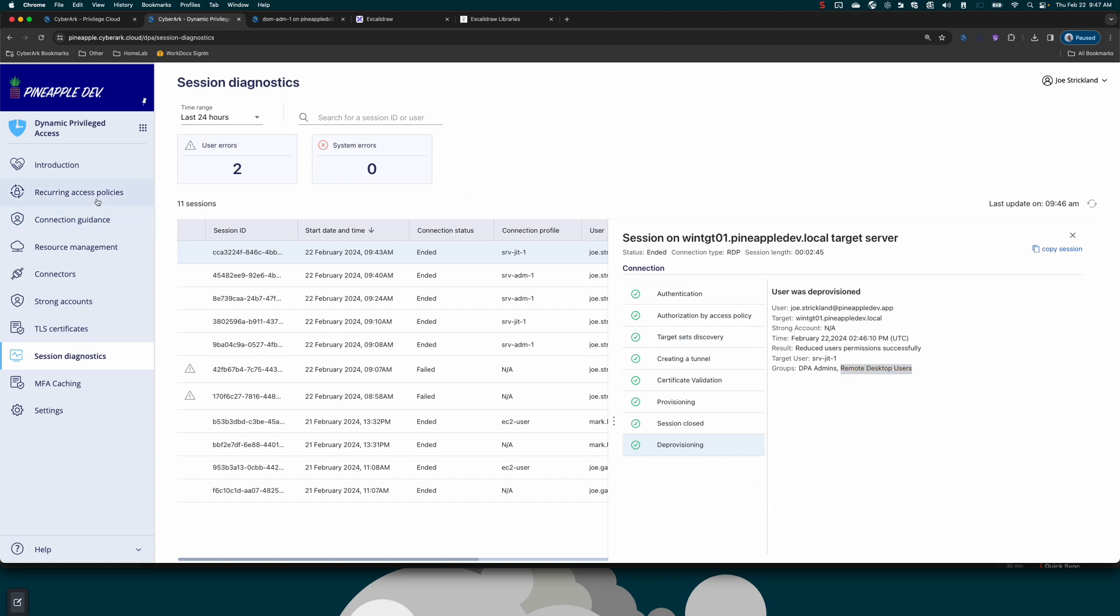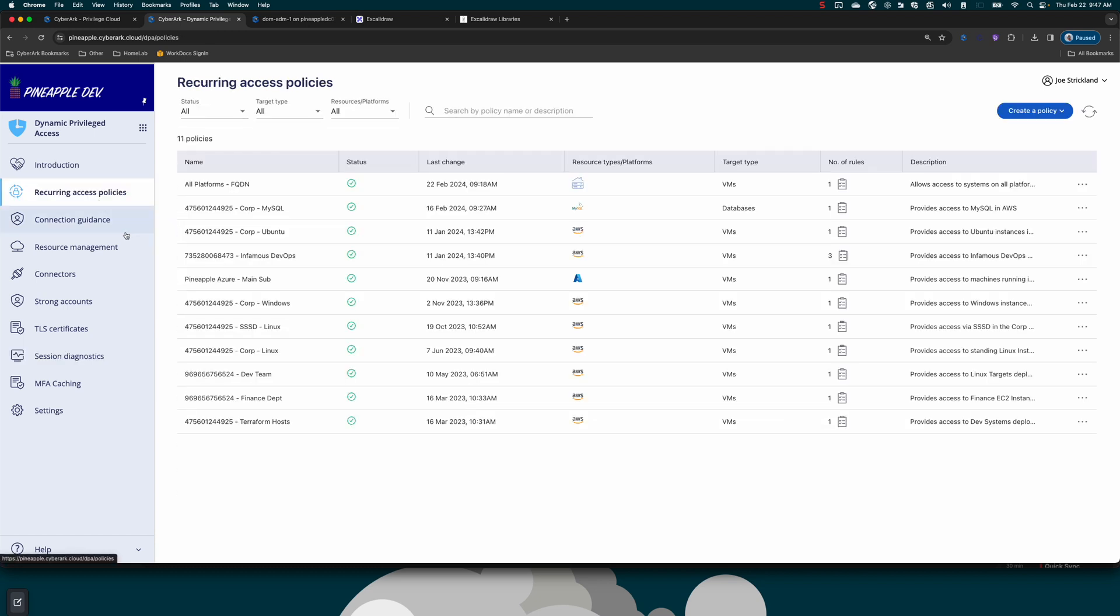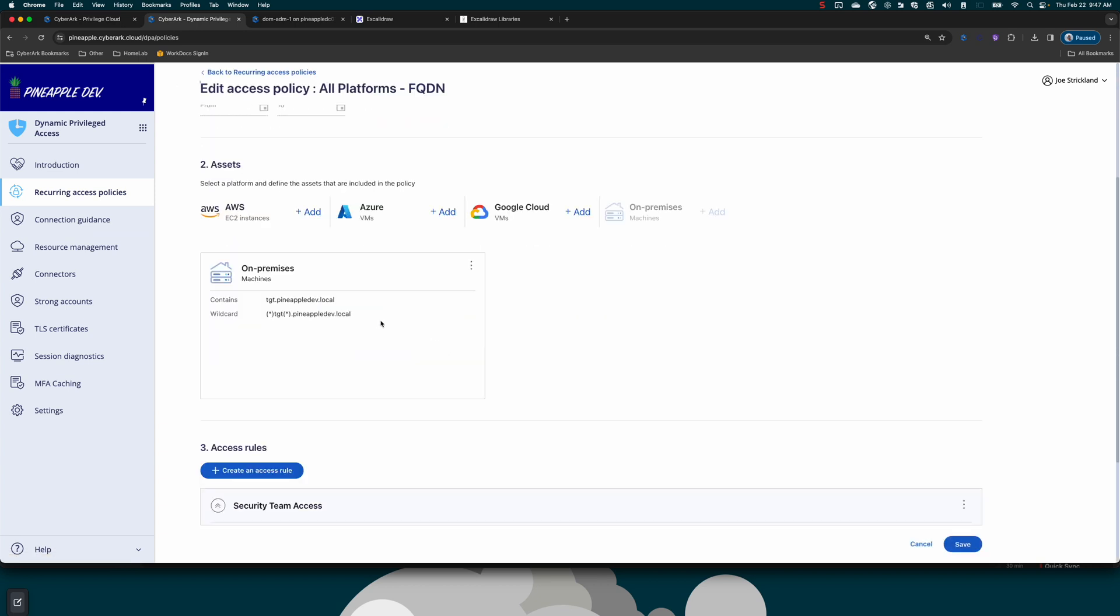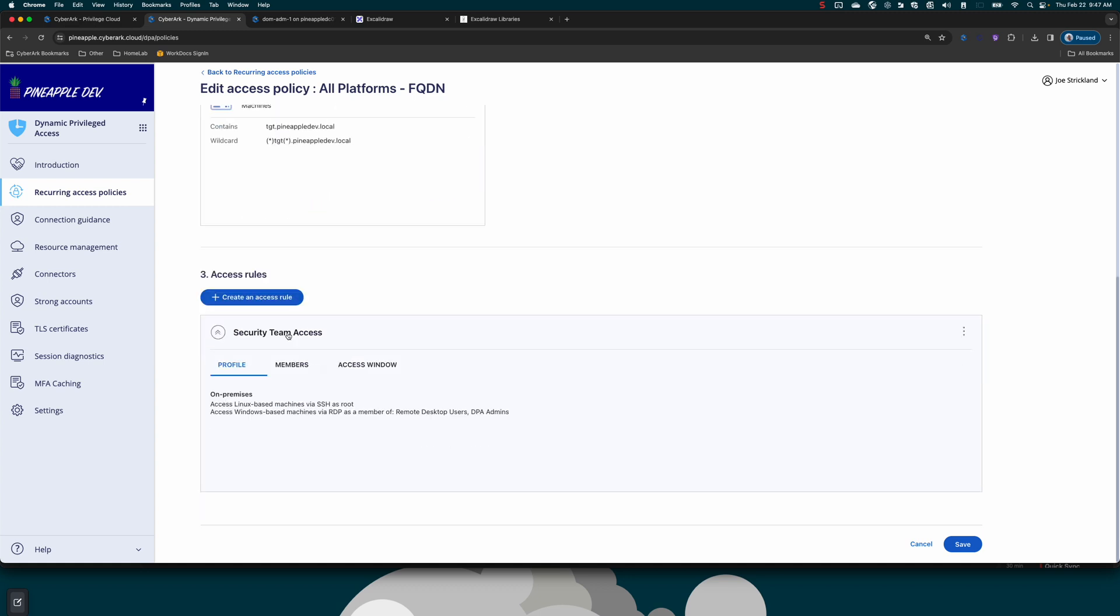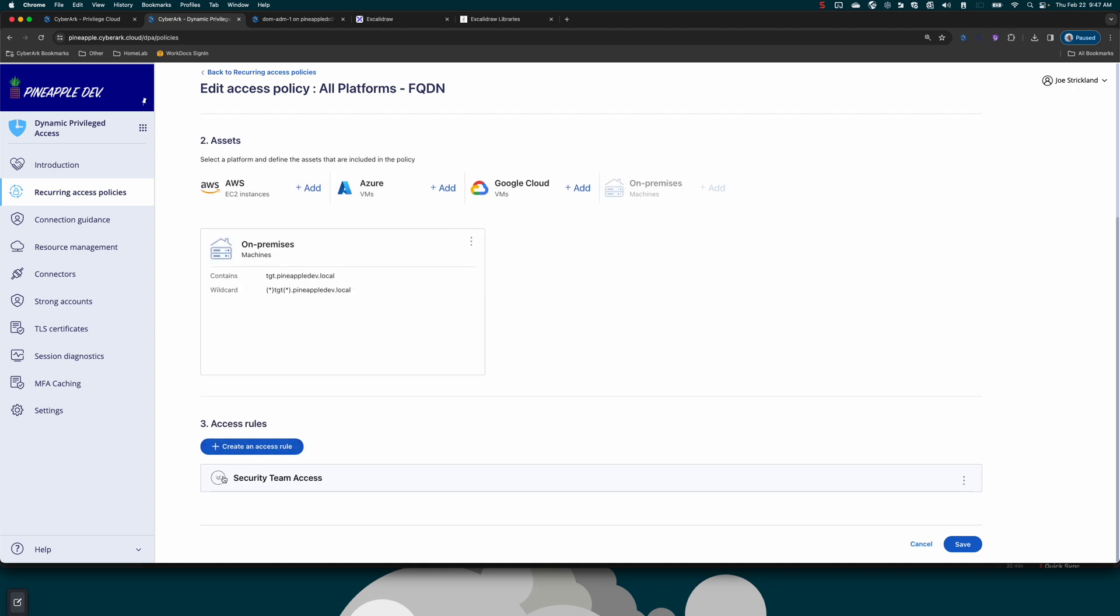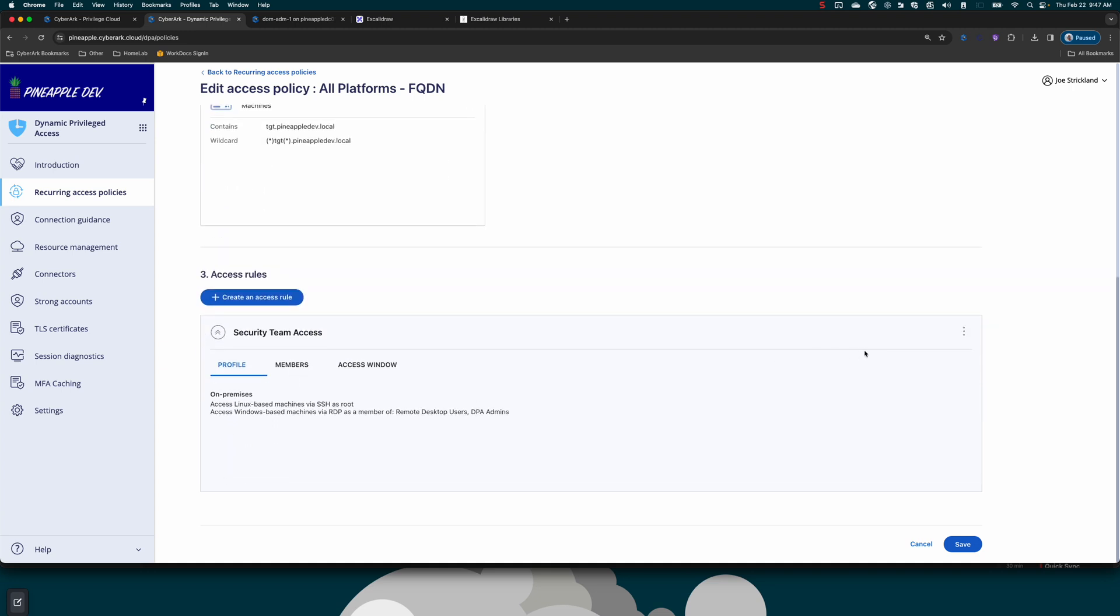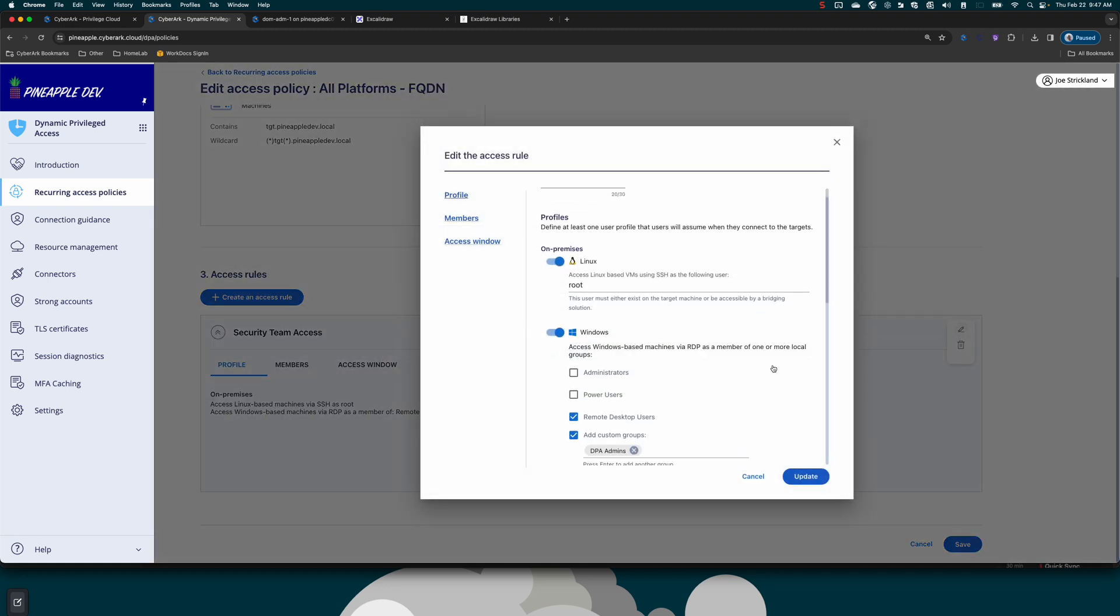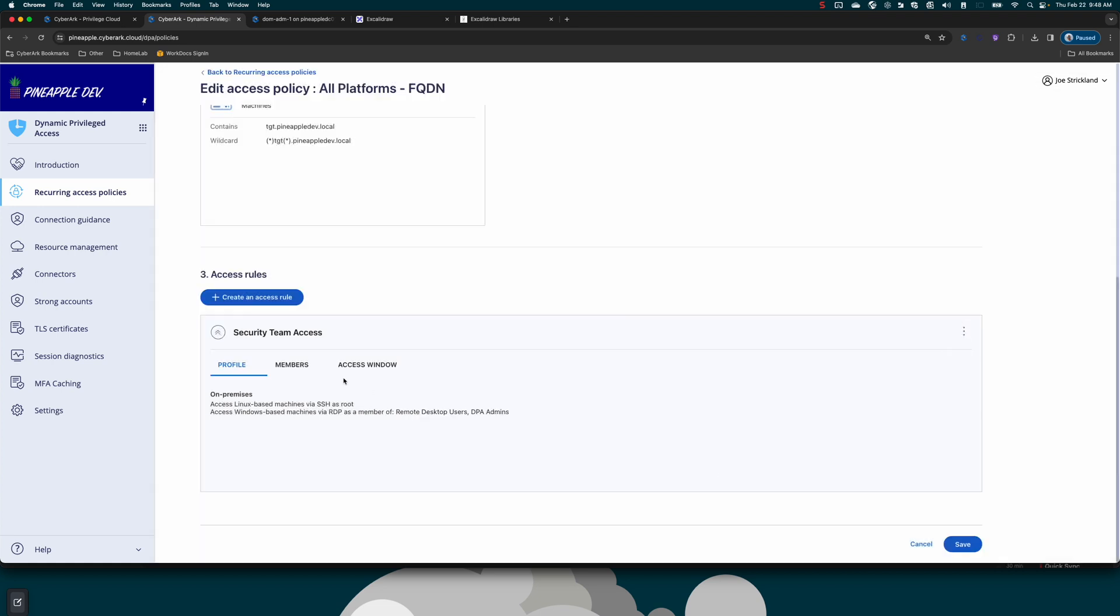If we come over to reoccurring access policies, we'll take a look at that policy. It's this all platforms policy and we're defining the system based on FQDN. In this case, I have it matching a wildcard or containing a specific name. We have the rule here where it says security team access. If we take a look at this rule, basically it says for Windows targets, add the user to remote desktop users and add them to a specific custom group. I could easily select administrators.